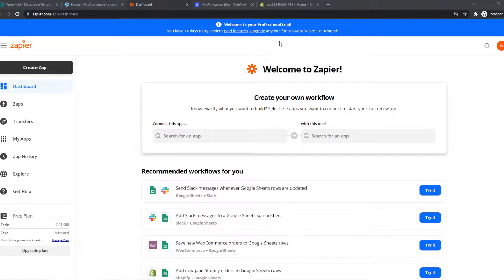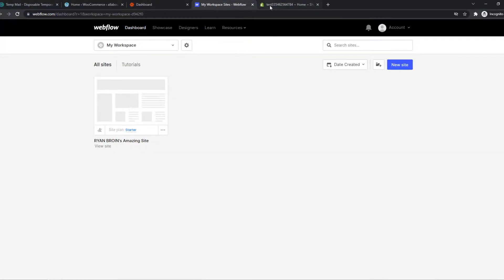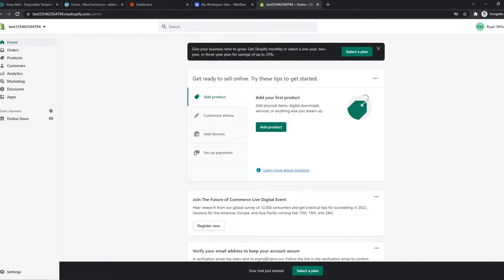In this video, I'm going to show you step by step how you can integrate Webflow with Shopify.